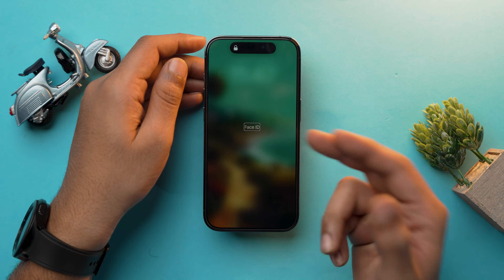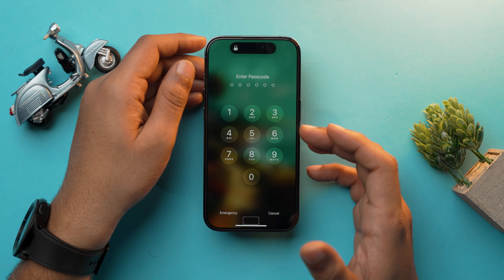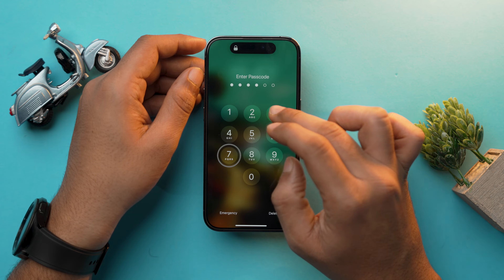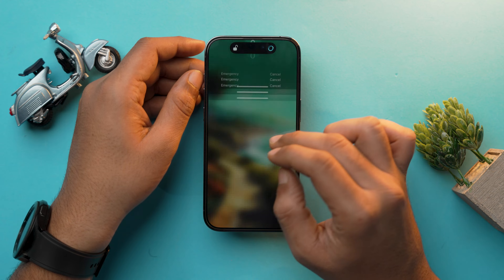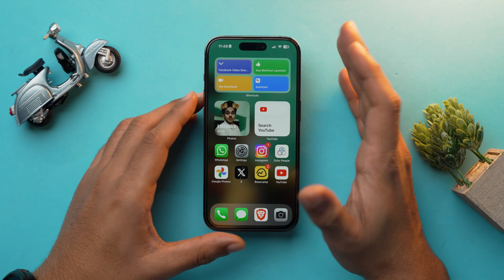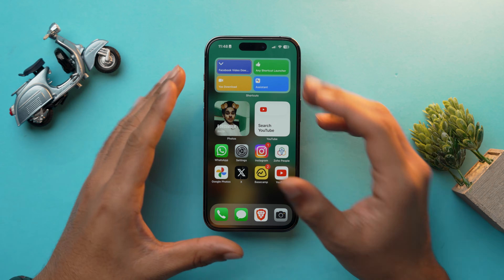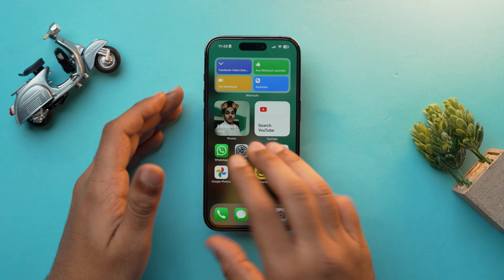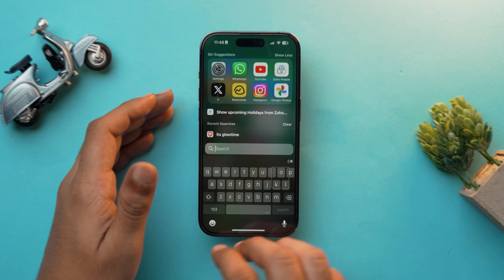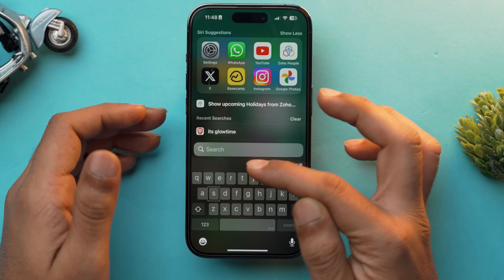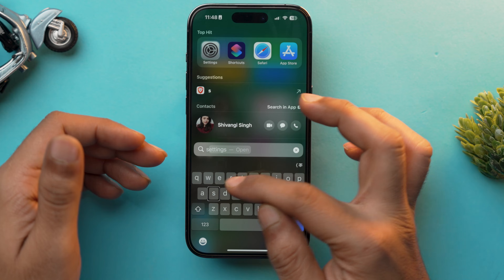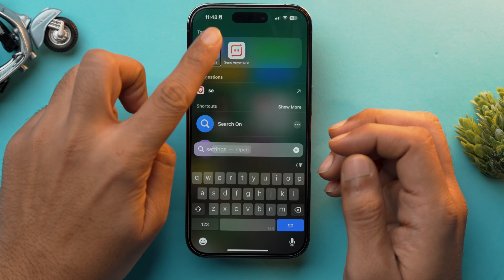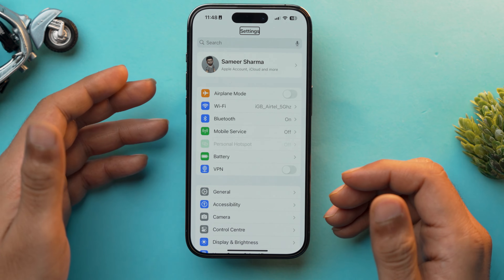To do that, you need to unlock your iPhone. If you have Face ID you can use it, otherwise input the password — single tap to select the number and double tap to enter it. Once done, open the Settings app. If you don't have it on your home screen, open Spotlight by swiping down with three fingers, then type the letter you want — for example 'S' — single tap to select, double tap to enter, and here is the Settings app.